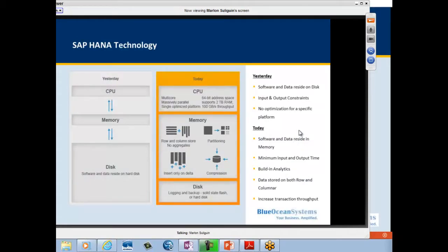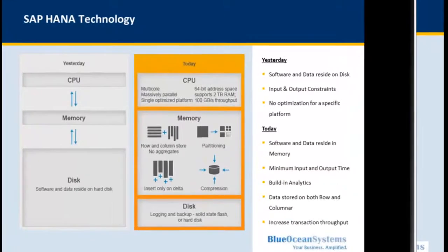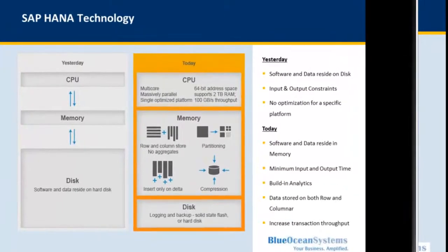I would like to start off by describing what SAP HANA is. Most of the time when people refer to SAP HANA, they're effectively talking about a database. But SAP HANA is actually a three-stack solution. As a first layer, what you have is an appliance.